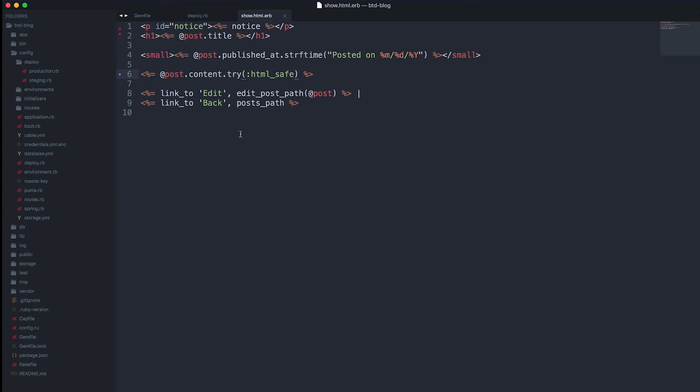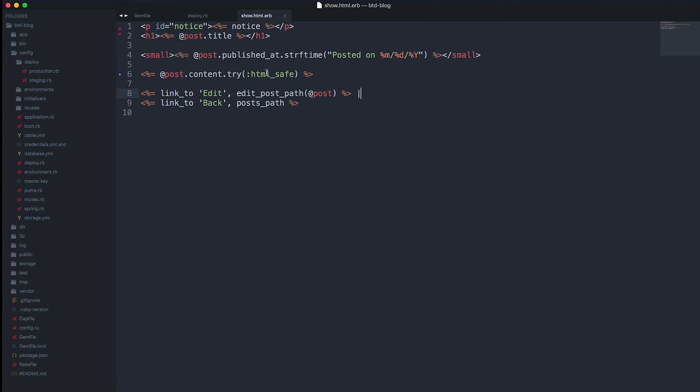One caveat here, one concern, is this is not a real production application. You wouldn't normally have edit links open to the public or anything like that. You'd want to have Devise in place to lock down these routes. I mentioned that because running HTML safe here, if this were like a public-based forum, that could leave your site vulnerable since everything wouldn't get filtered.